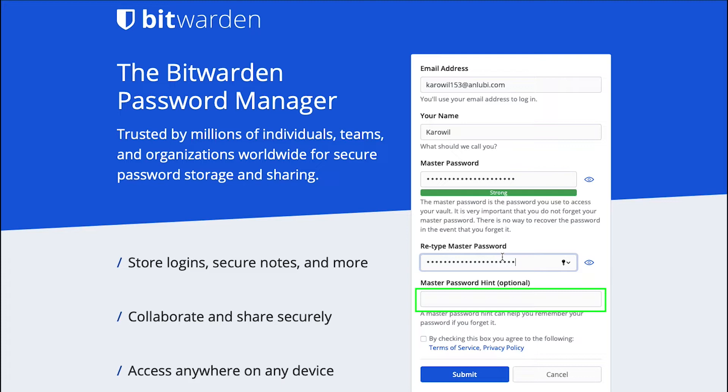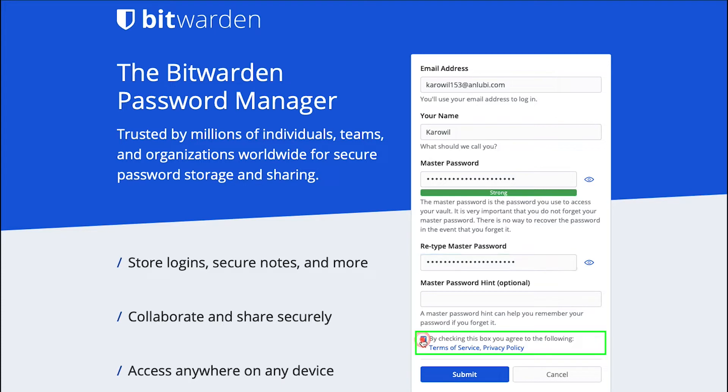This is optional. If you don't want to add any hint, just leave it blank. Tick the Terms of Service and Privacy Policy box and finally click on the Submit button.